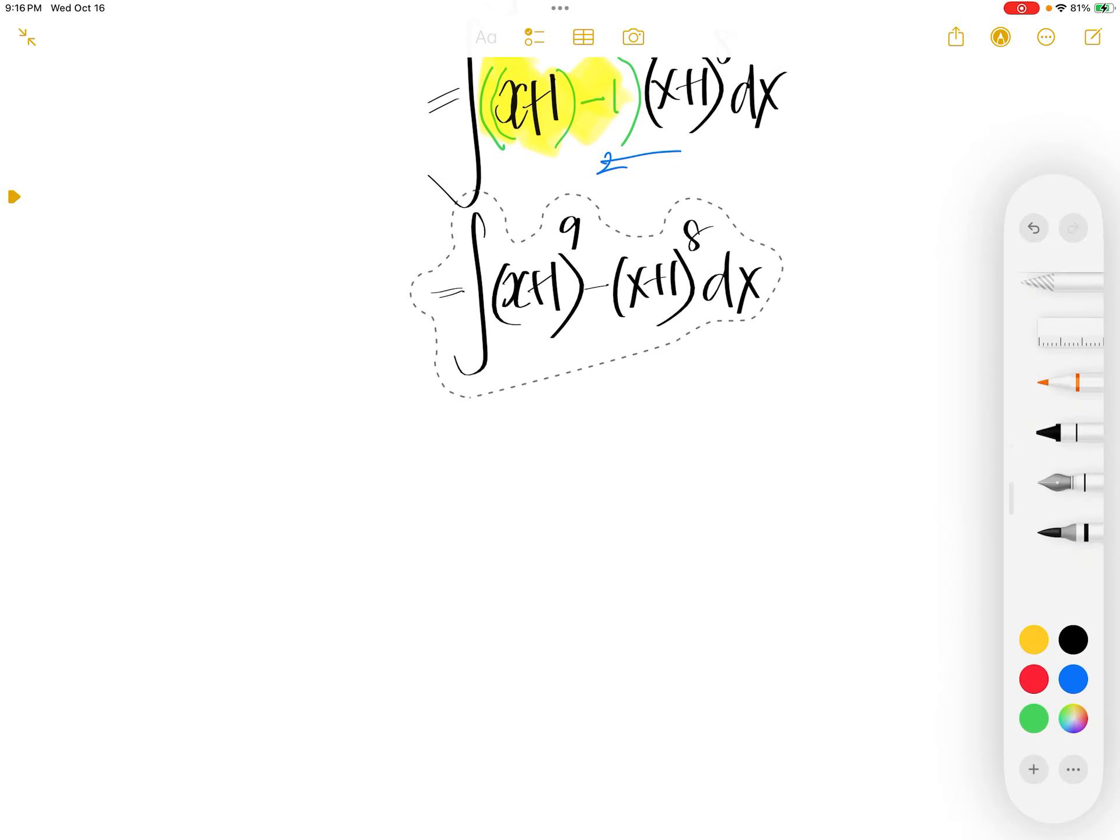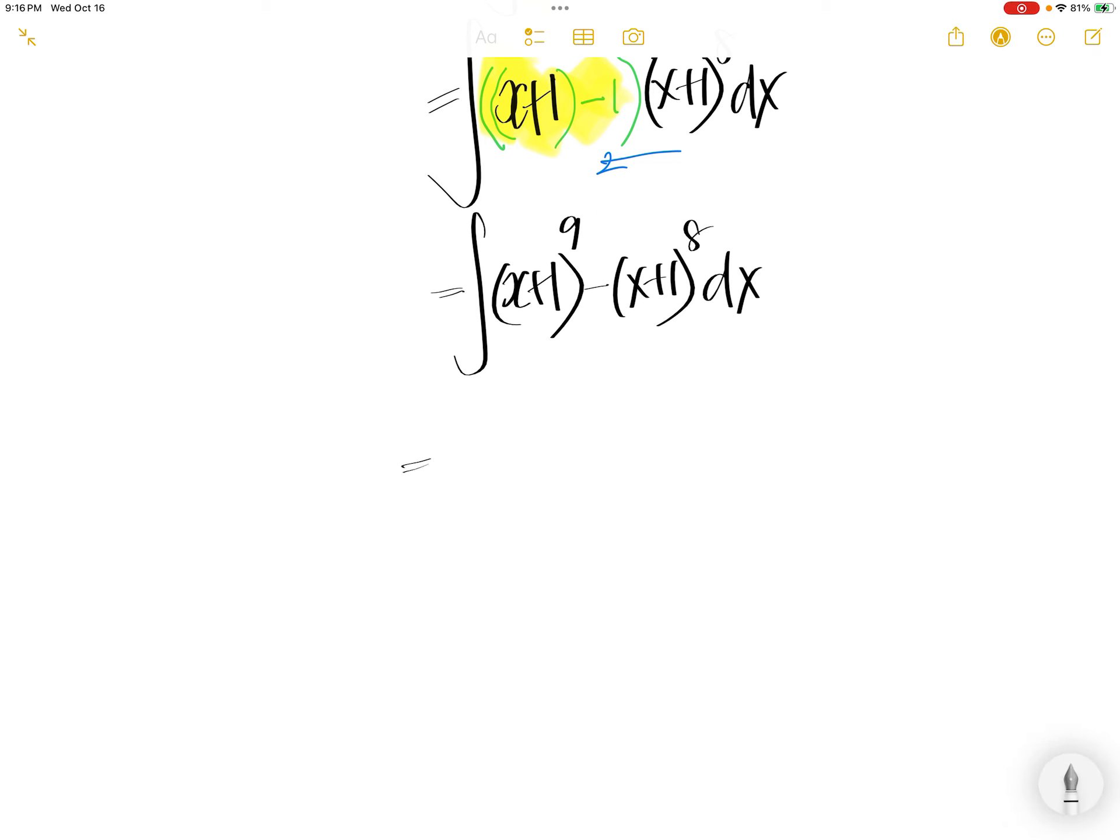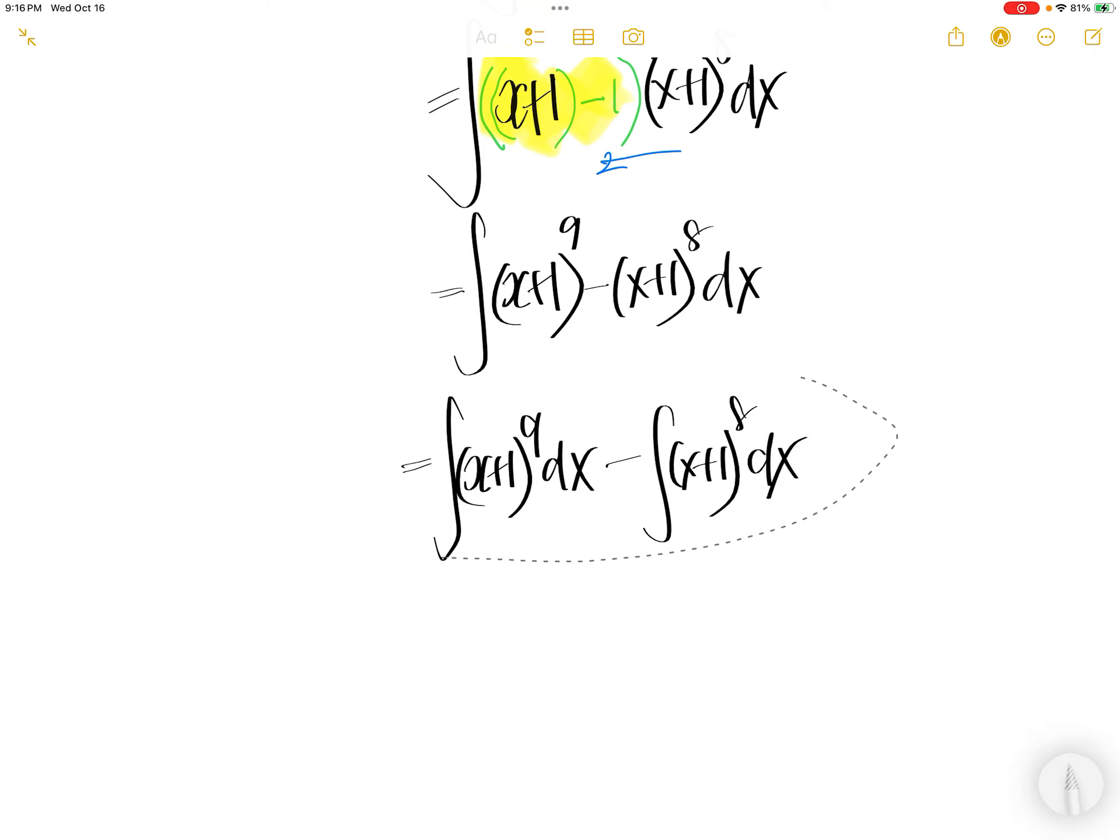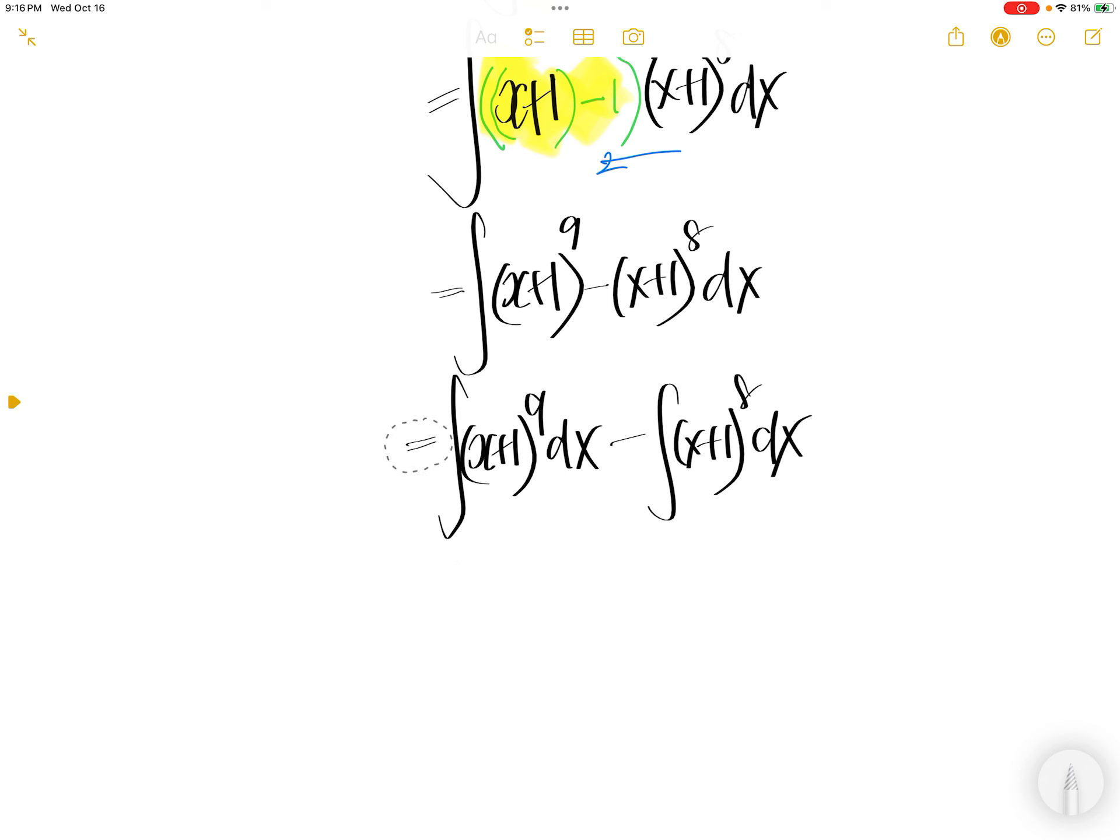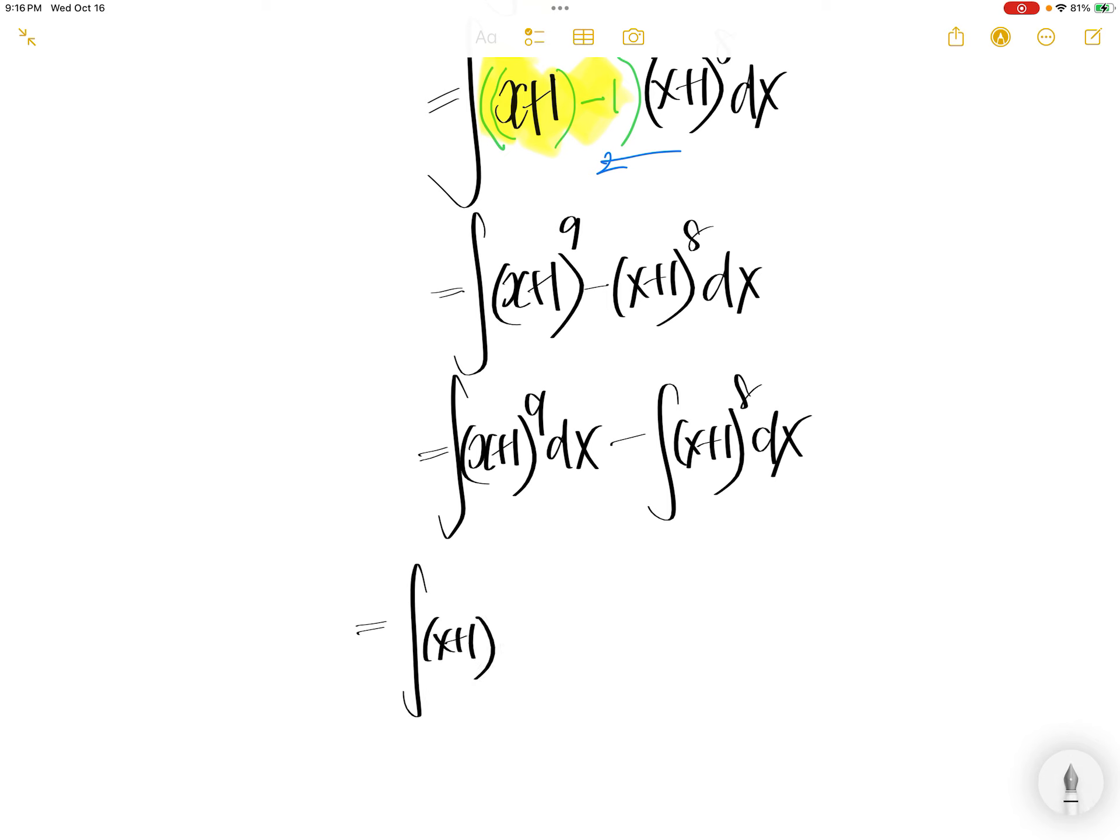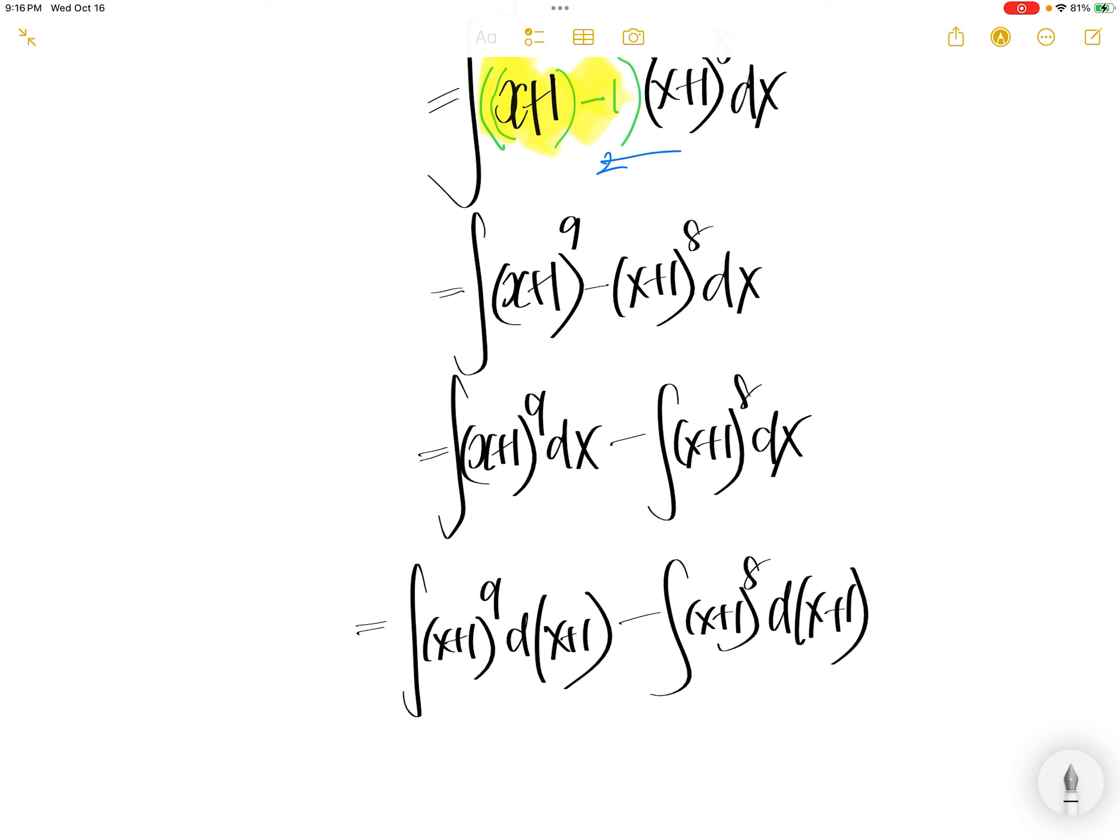Integral of difference is difference of integral. Now let us introduce a 1 here. And similarly, introduce a 1 here.